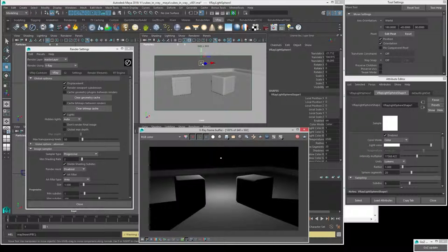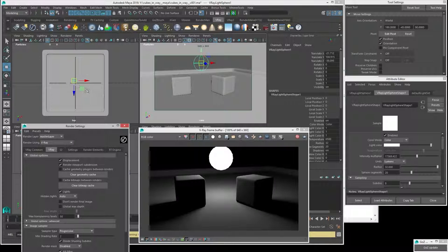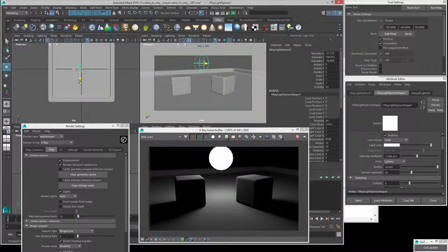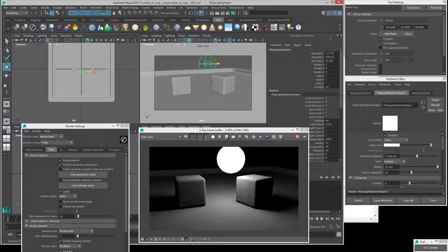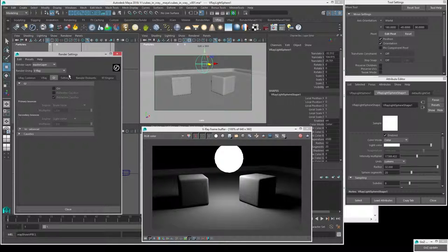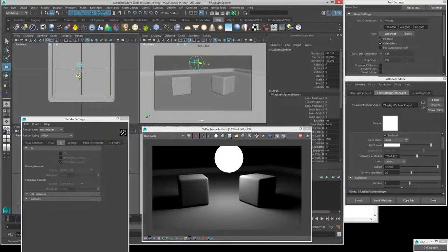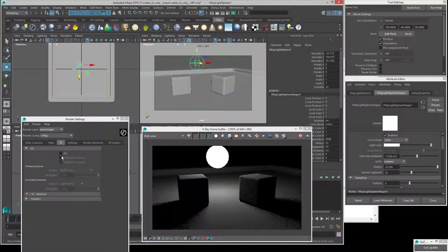Now we also want to turn on another kind of effect called global illumination. Let's set this light back to a fairly large radius — I'll put the radius at 32 — so that we'll be able to get a fair amount of bounce light. Right now there's no bounce light happening in the scene because the default settings have global illumination turned off. Global illumination is what causes light to bounce around. If we go into the V-Ray render settings and over to the GI tab, we can see our settings for global illumination. We can turn GI on.